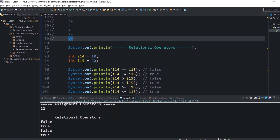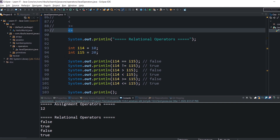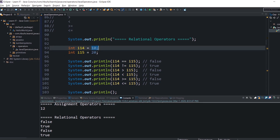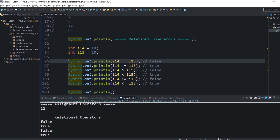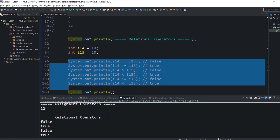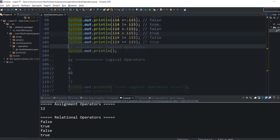Here you can find examples using two integers, 10 and 20. No surprises — everything is pretty straightforward.